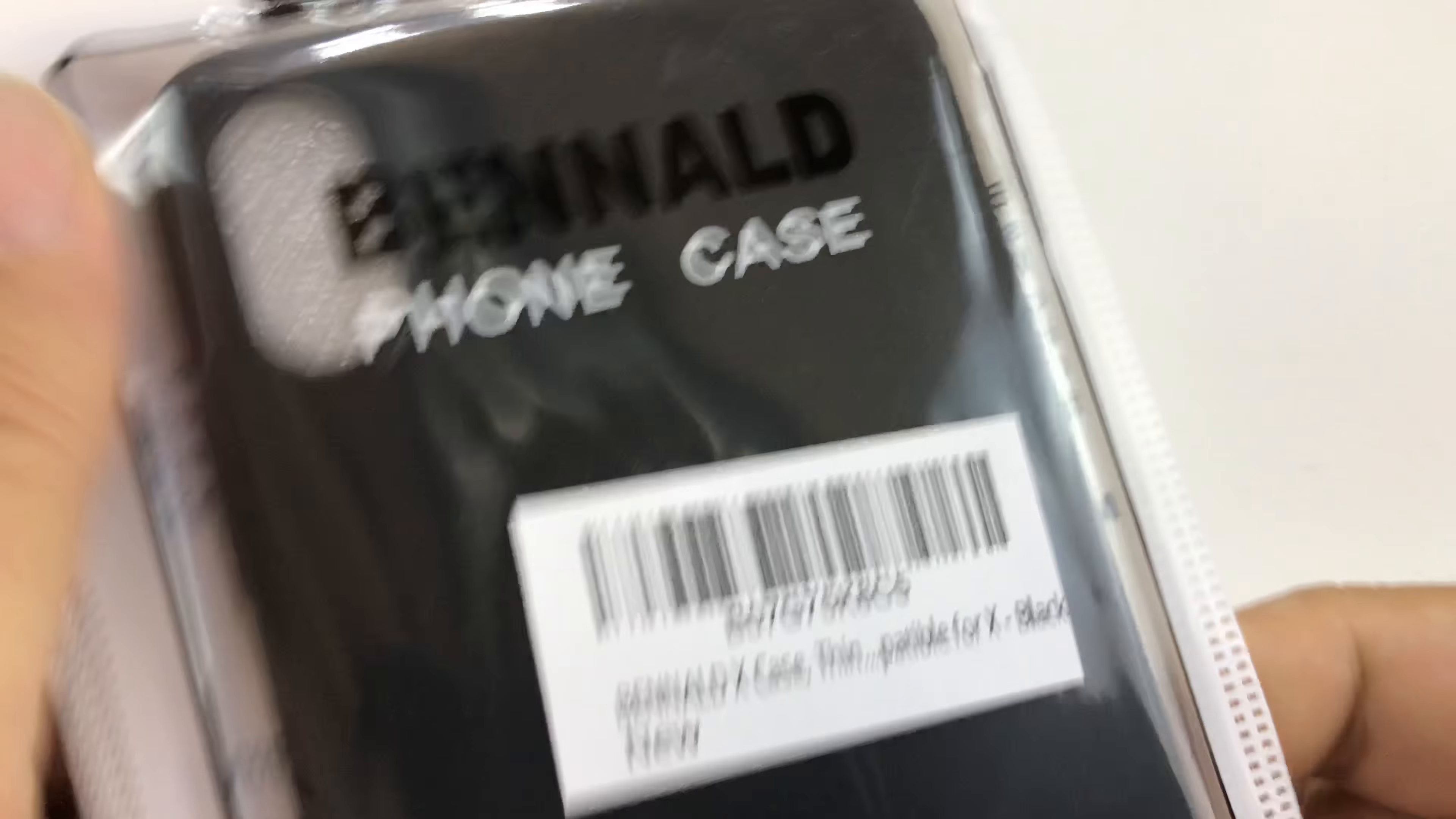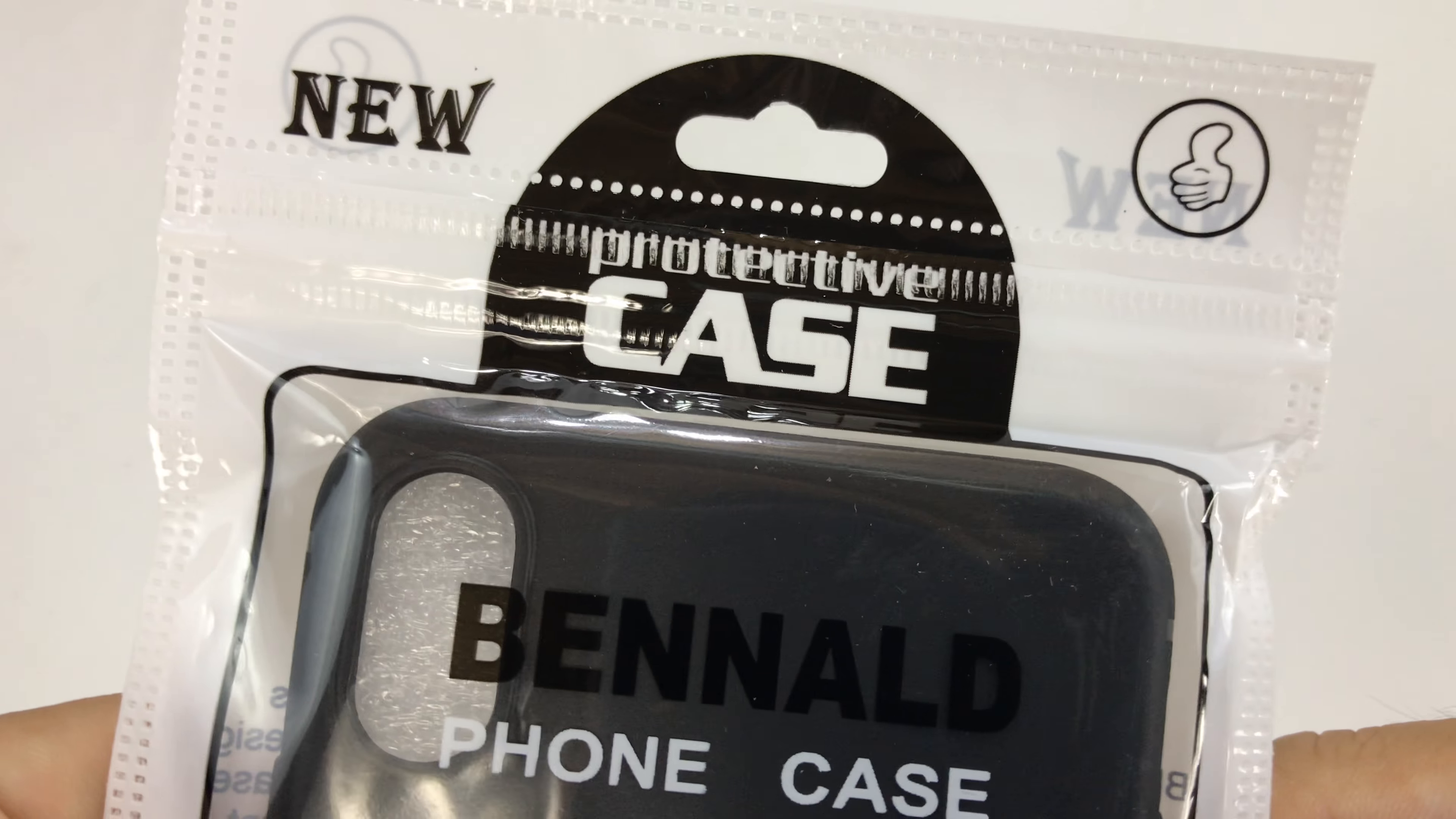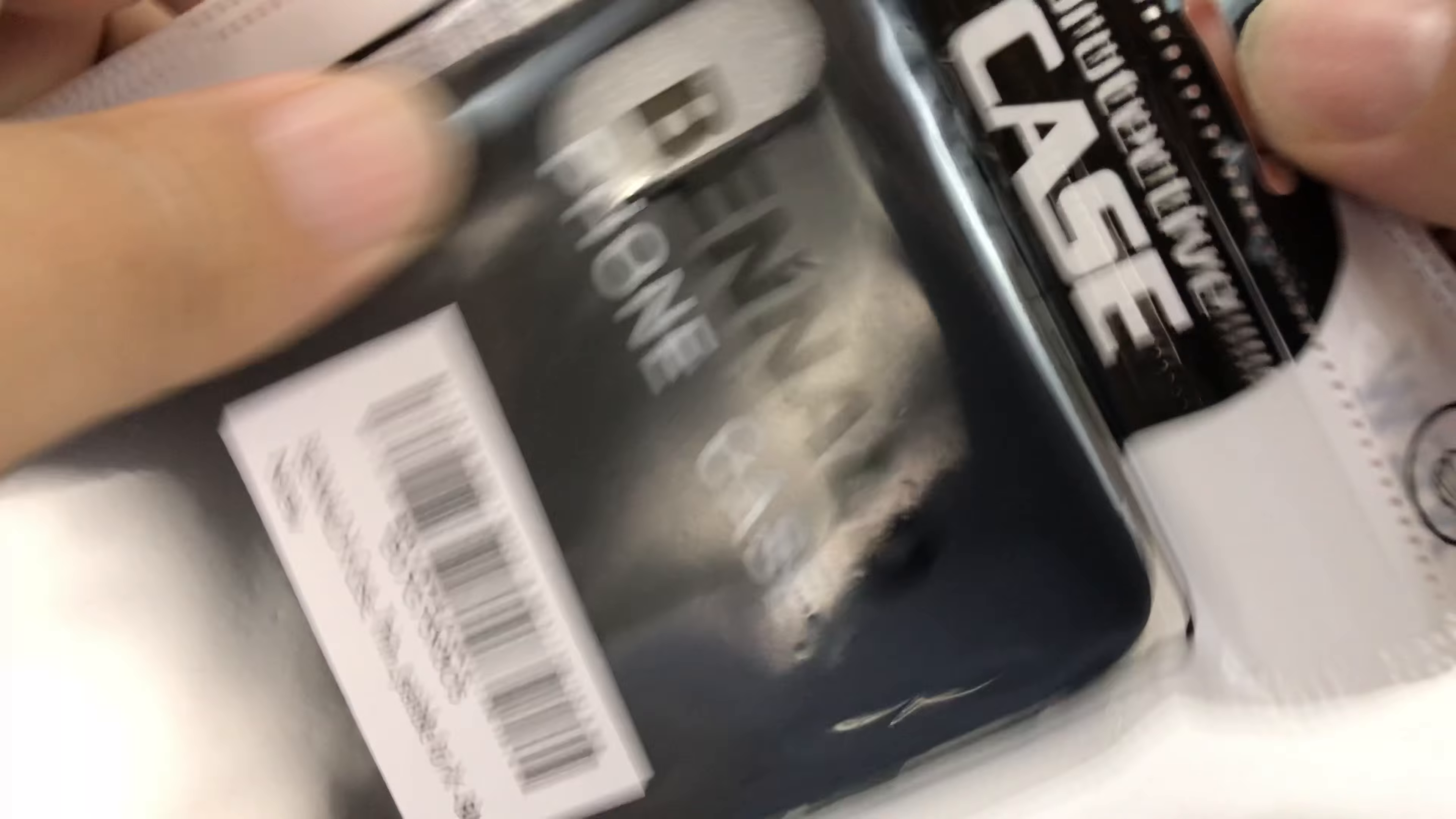What's up Apple Nation? Peter Von Panda here. I know you probably ordered your new iPhone.